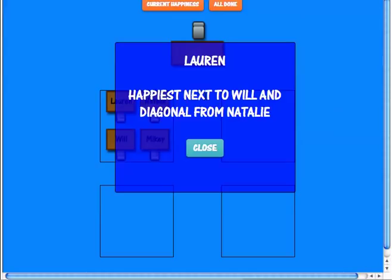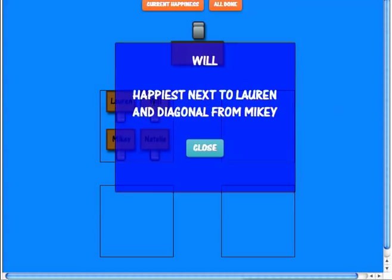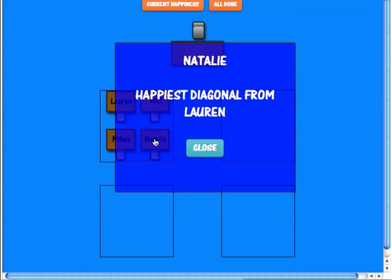So I have to rearrange — Will's got to go next to Lauren, and she's also happiest diagonal from Natalie. Let's see if this makes everybody else happy. Will is happiest next to Lauren and diagonal from Mikey.